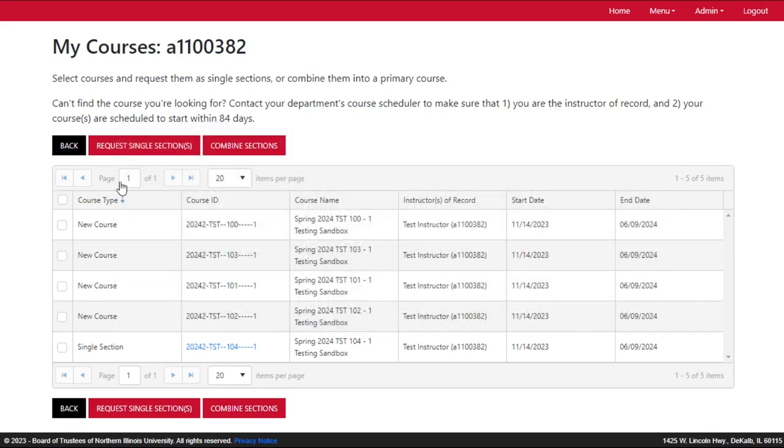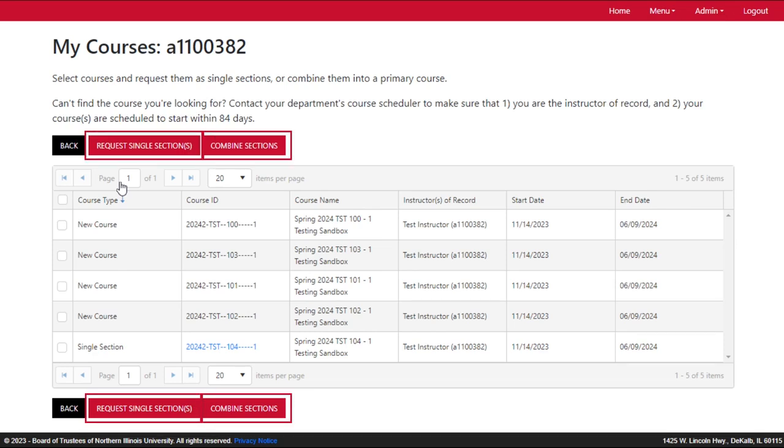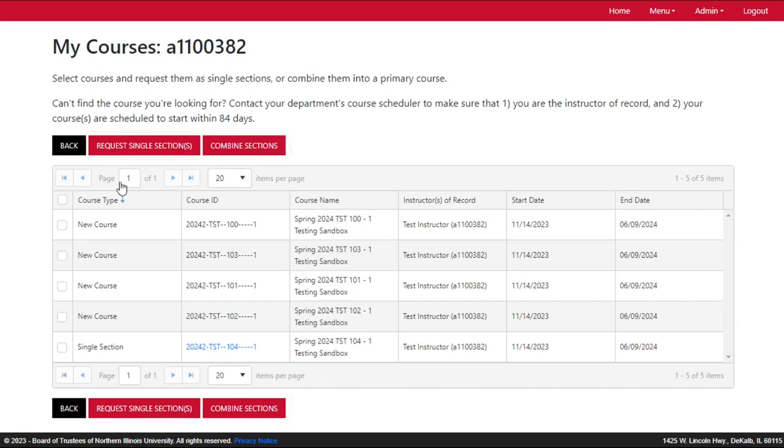As you can see, there are several courses listed here and buttons to request single sections or combined sections. Any previously requested courses for the semester will have a blue course ID like you see at the bottom.